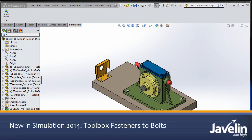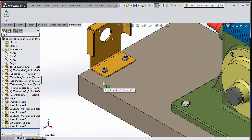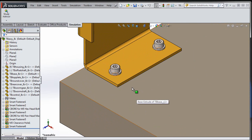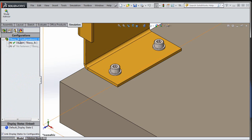Hello everyone, Irfan from Javelin here bringing you what's new in SOLIDWORKS Simulation 2014. I have an assembly where all the parts are bolted together. I will not be simulating any of these bolts — I will replace them with bolt connectors.